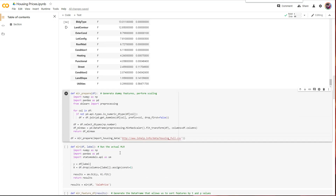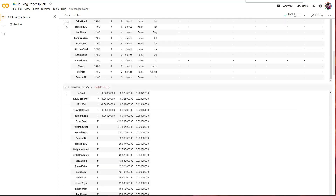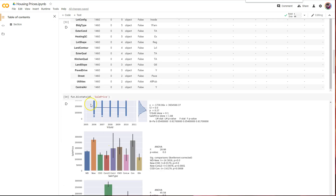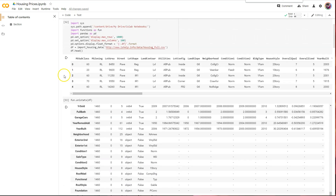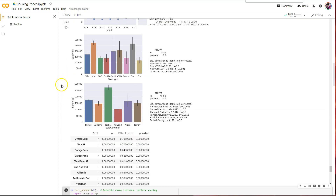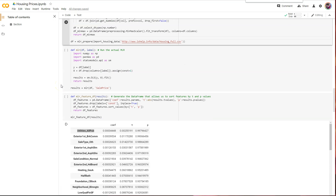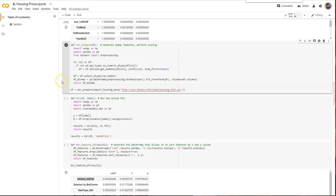So let me walk you through my process here. If you remember the prior video, we had just finished making our first actual MLR. What I challenged you to do is come up with a function or set of functions that would automate the process of choosing variables.